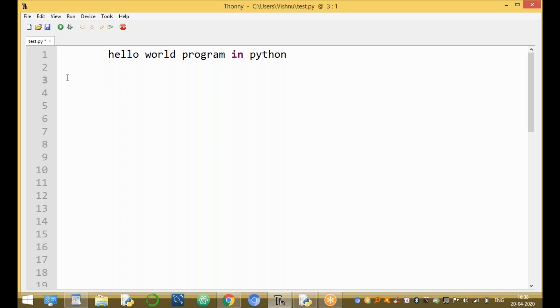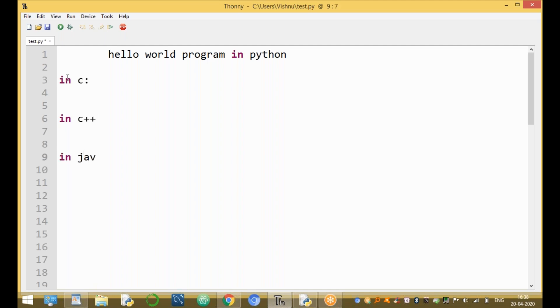One programming language is C. We'll look at how to write the same Hello World program in C, and then the same program in Java, and also in C++.